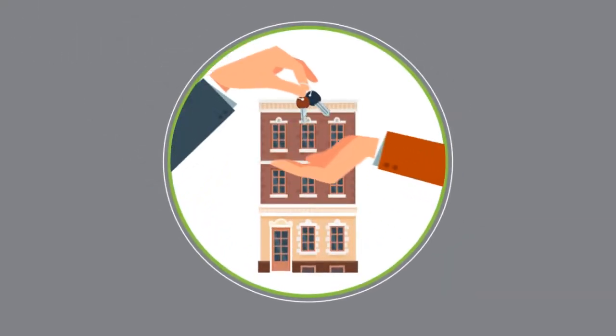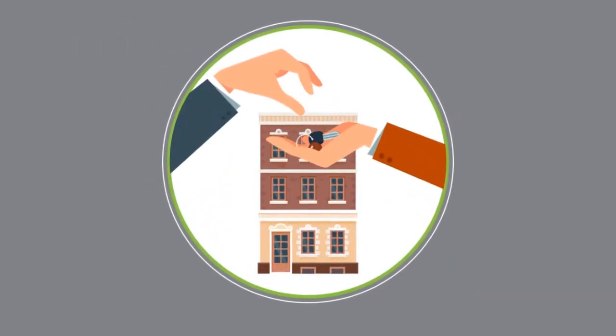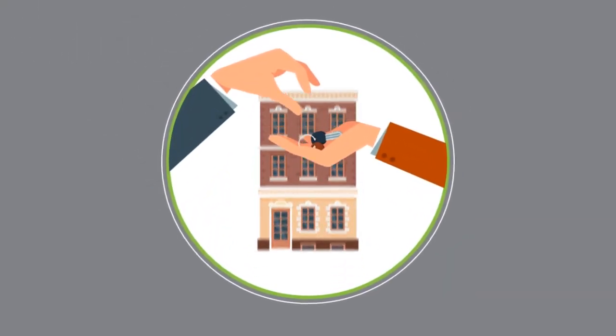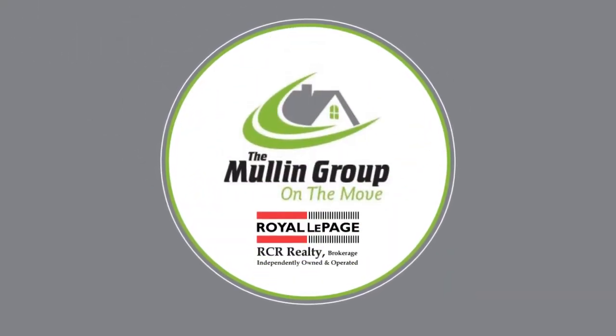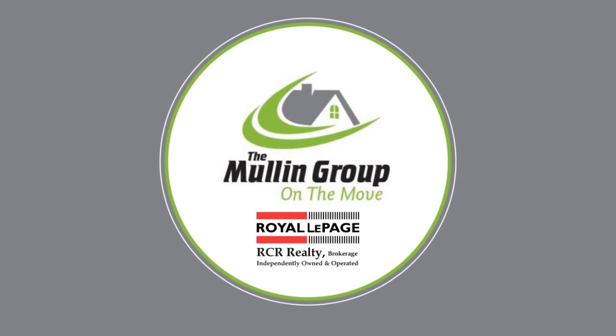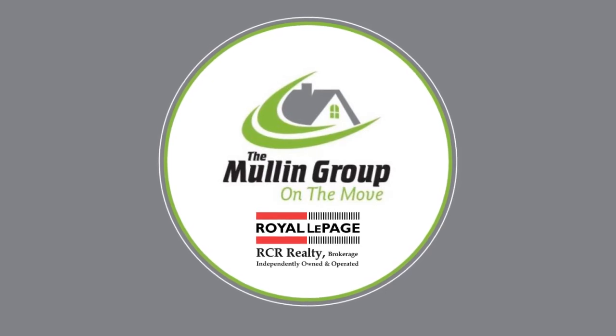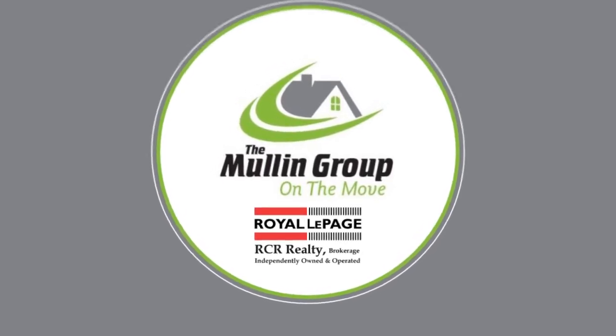If you're looking for the ultimate real estate experience, then the Mullen Group Royal LePage RCR is who you need to contact.